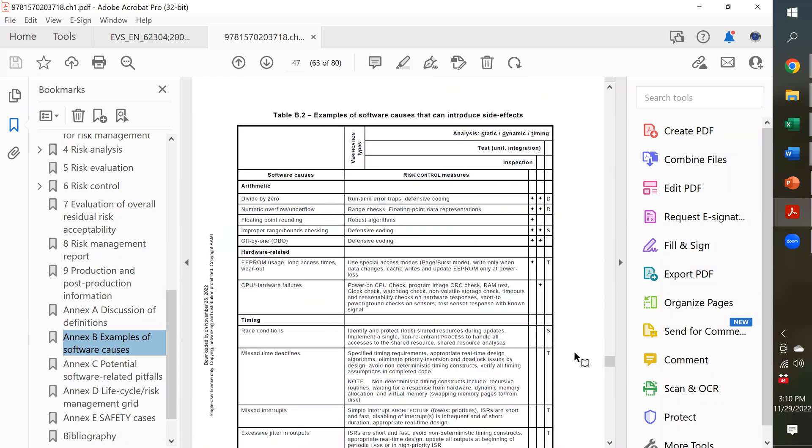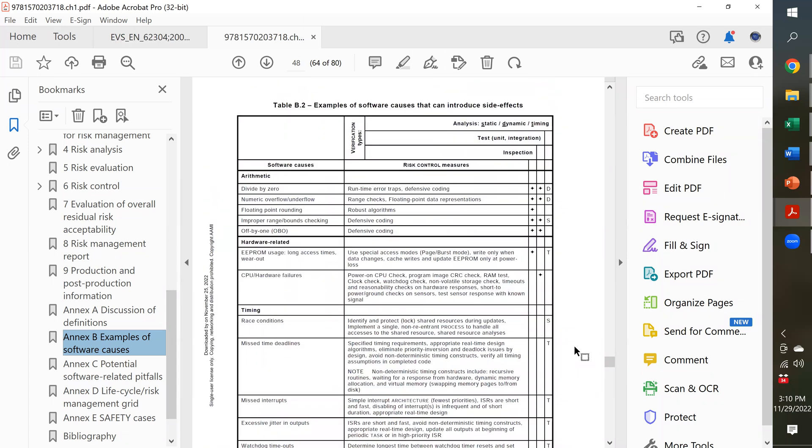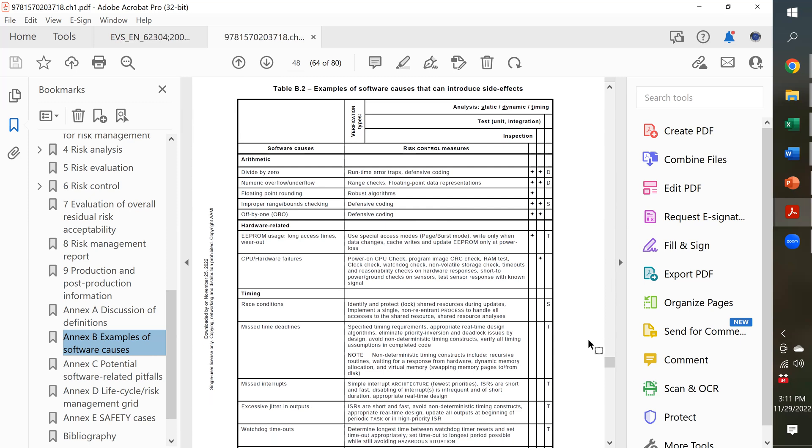Once you've identified all the hazards, then you're going to need to identify what is the possible effect of that hazard, and you're going to have to propose potential risk controls and decide which risk control would be the most appropriate. So, they go through the different software causes here and risk control measures that you might implement to address each of these common side effects of software errors.